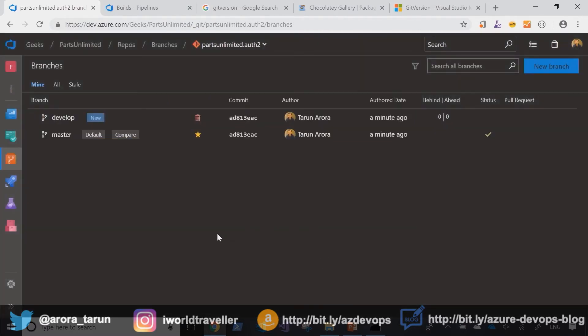But before I do that I want to quickly show you the git version build task that's available to you.